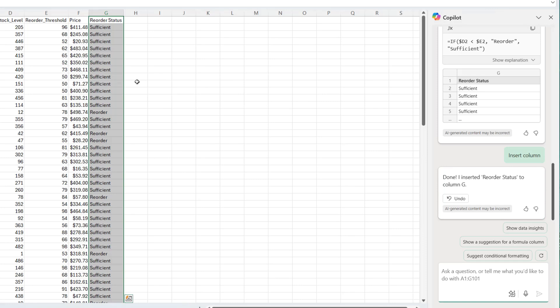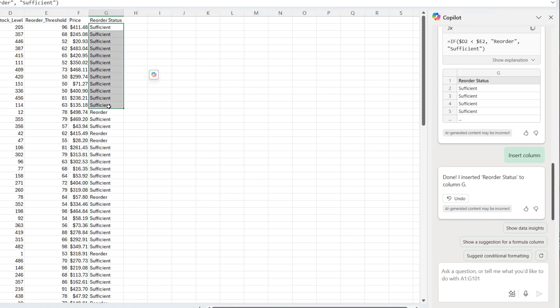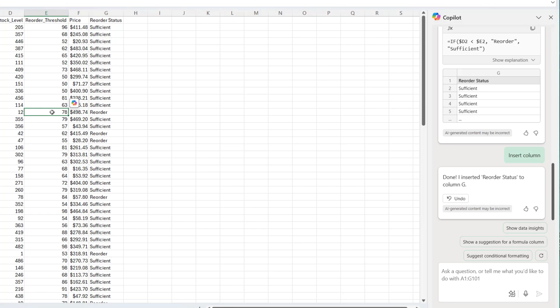I can see right now the insufficient, where I still have enough quantity. But the moment I get to this level, the order threshold is 78. But my current stock level is 12. It means I should start reordering. That's interesting.